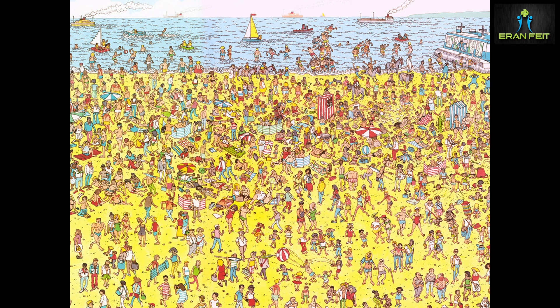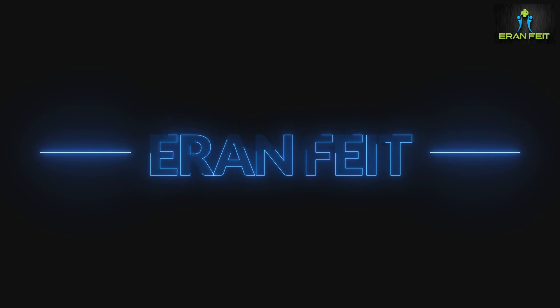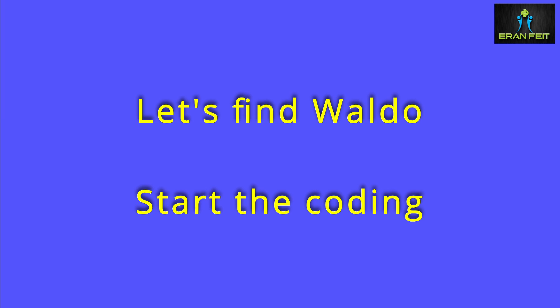So we are going to take this beach picture and we are going to look for Waldo, and how we are going to do it, we are going to look for, we take one image and we look for this image inside another image. So this will be the process. So let's start coding.